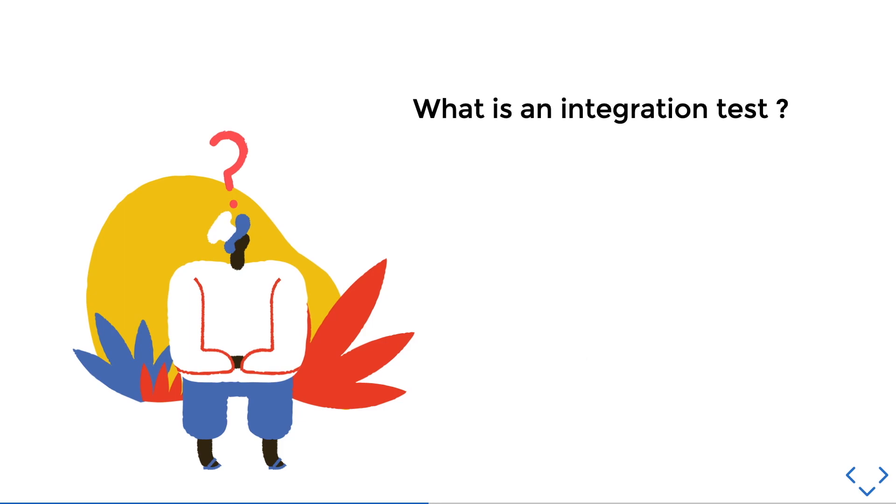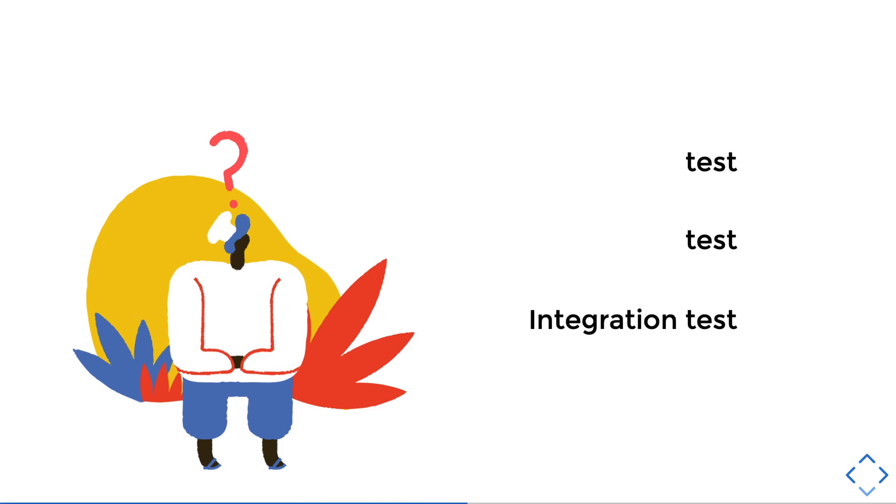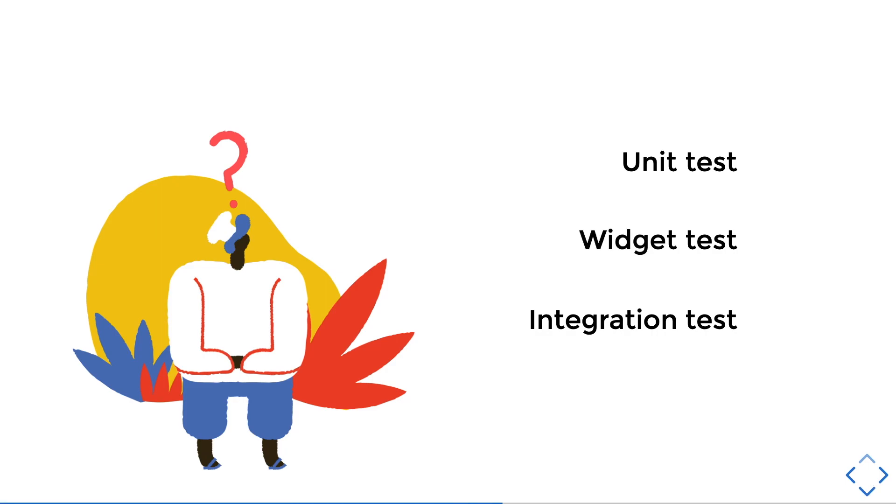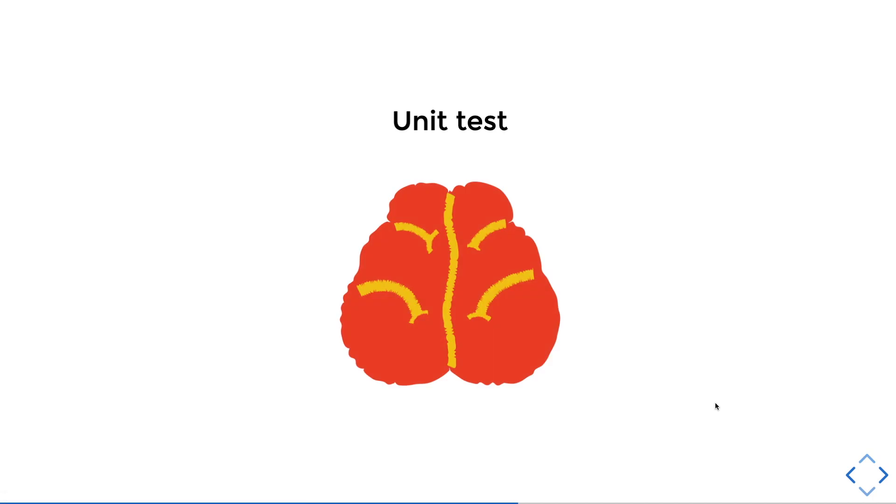There are three types of tests that Flutter supports. The first one or the simplest one is unit test. Then the second one would be the widget test. And lastly, you got your integration test. The unit test verifies the behavior of a method or a class. You could say that we are checking the logical or the brain of the app.